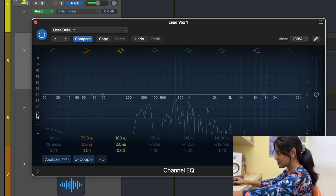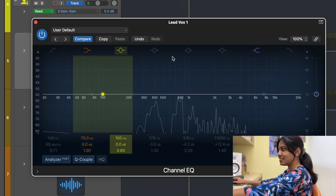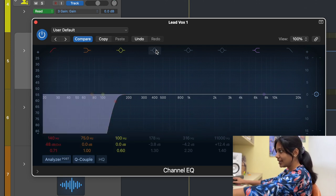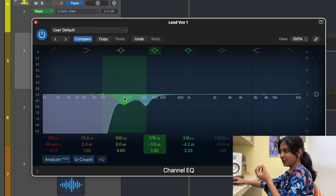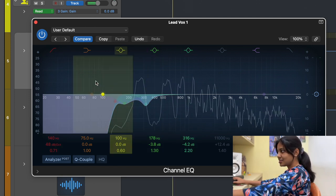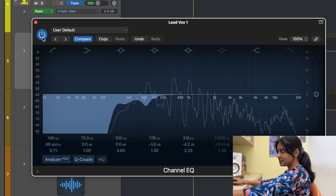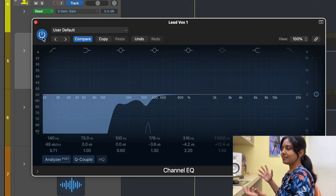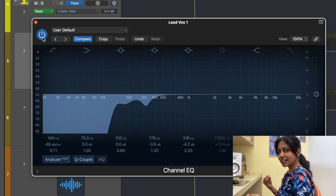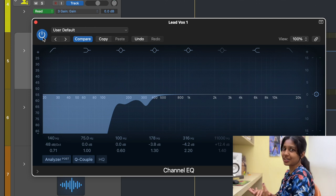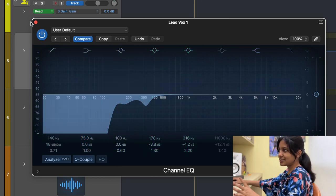Without the EQ, there's a lot of unwanted low end in the track. I used a low cut and two additional cuts to remove the humming or unwanted bass sounds — I wanted a clean vocal. The track was recorded in my untreated home room, so there was a lot of additional reverb and bass buildup coming in. That's why I had to remove those things since they were adding frequencies I didn't want.